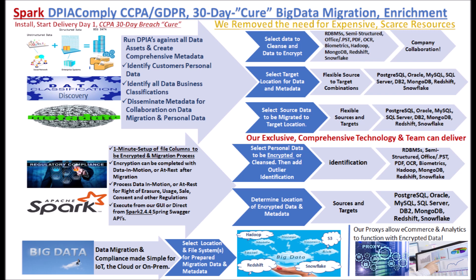We have created proxies that allow e-commerce, websites, analytics and applications to communicate non-encrypted data with encrypted compliant data with a simple port change for MySQL, Oracle, SQL Server, PostgreSQL, MongoDB and soon, Redshift and Snowflake.